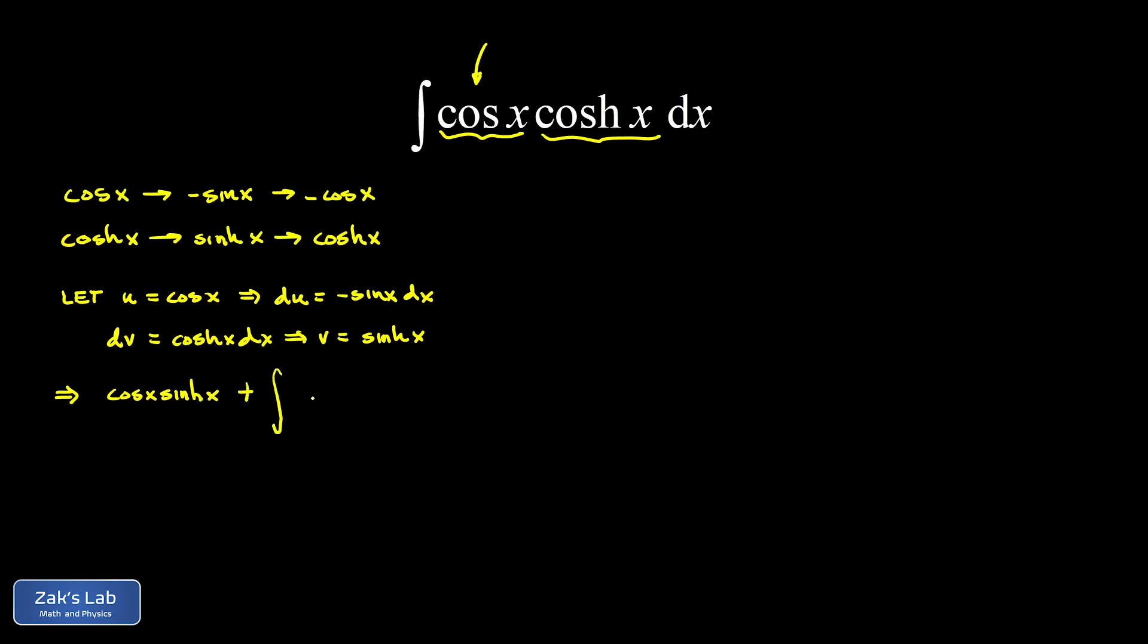So we end up with plus the integral of sine x, sinh x. And now, of course, we end up with this integral that is no simpler than the one we started with. And that's just because of the looping nature of these derivatives.